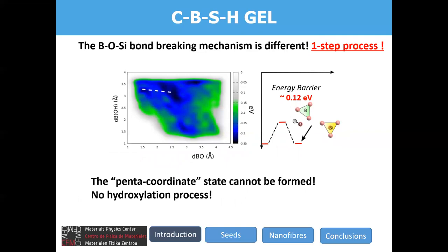Finally, we analyzed the case of boron. Here, differently from the previous cases, the process is just a single-step process. The hydroxylation process could not take place, and the only barrier we have is the splitting of a dimer into two monomers. The energy barrier is just 0.12 electron volts. What is important is that no hydroxylation process could take place and no pentacoordinated state could be formed.